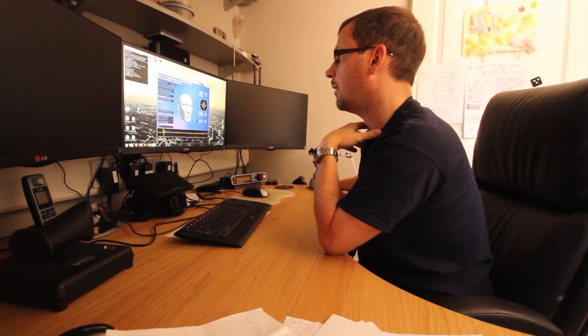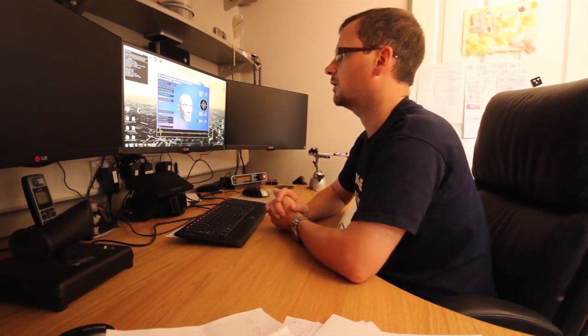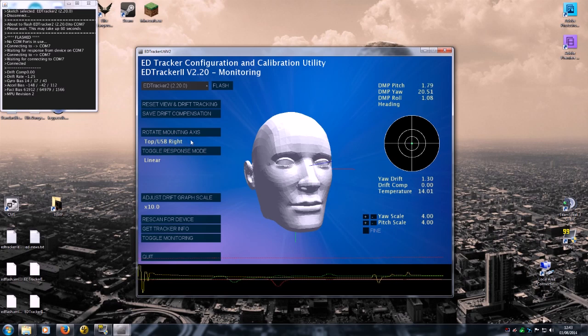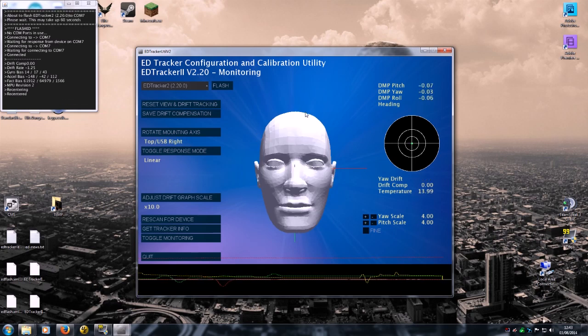Okay, when we're happy with that, we're going to leave our device nice and still, and we're going to reset the view and drift tracking.